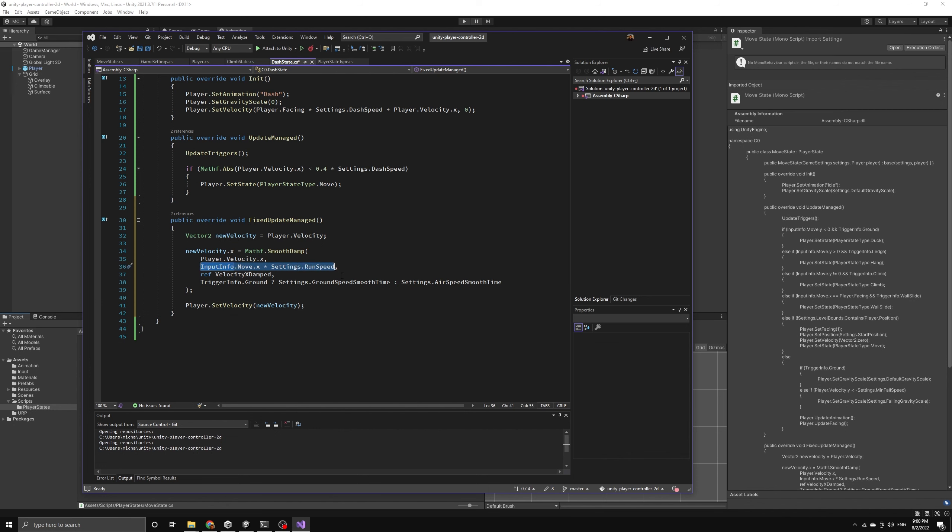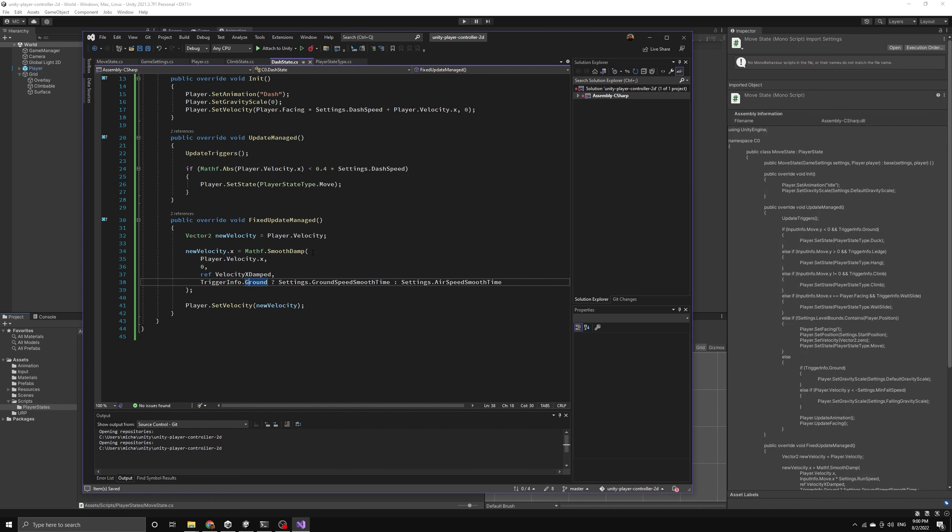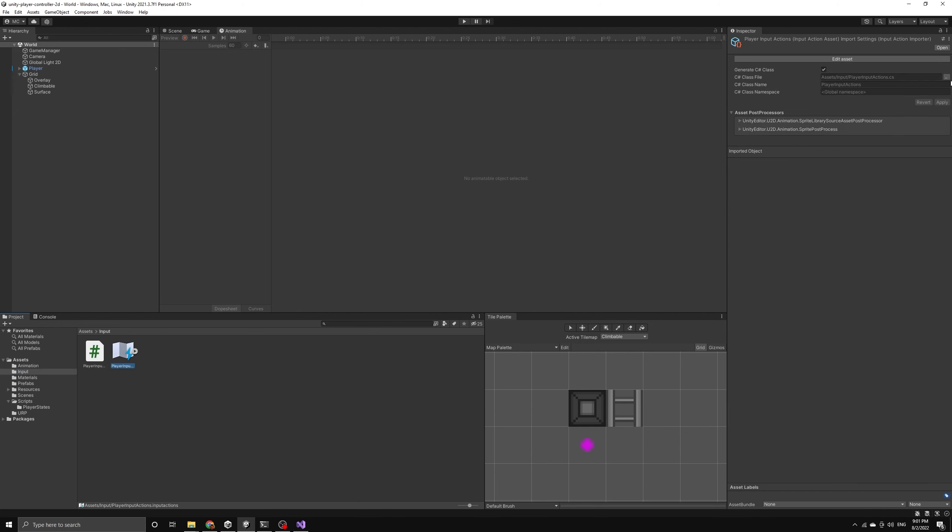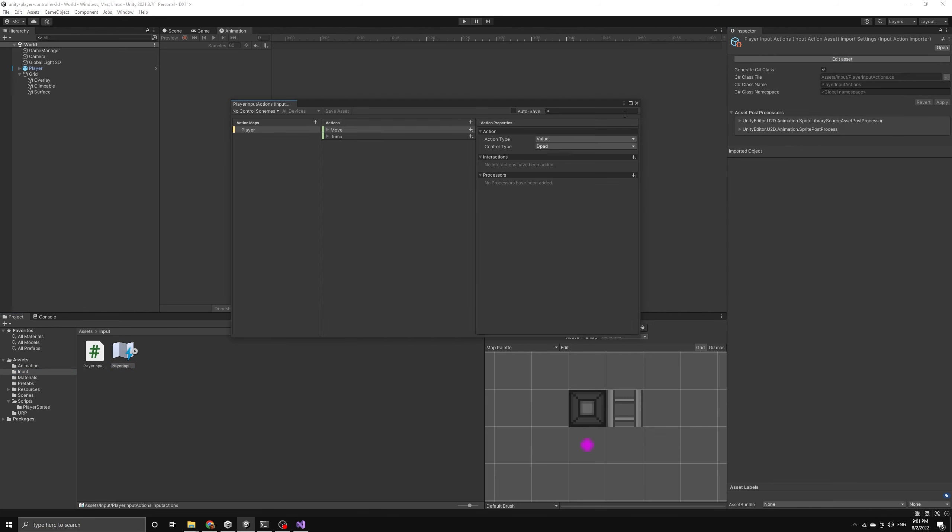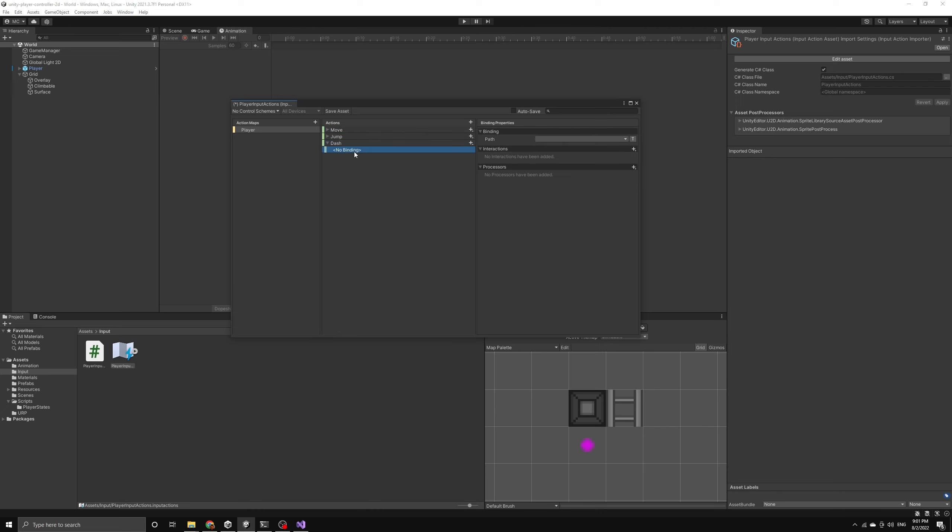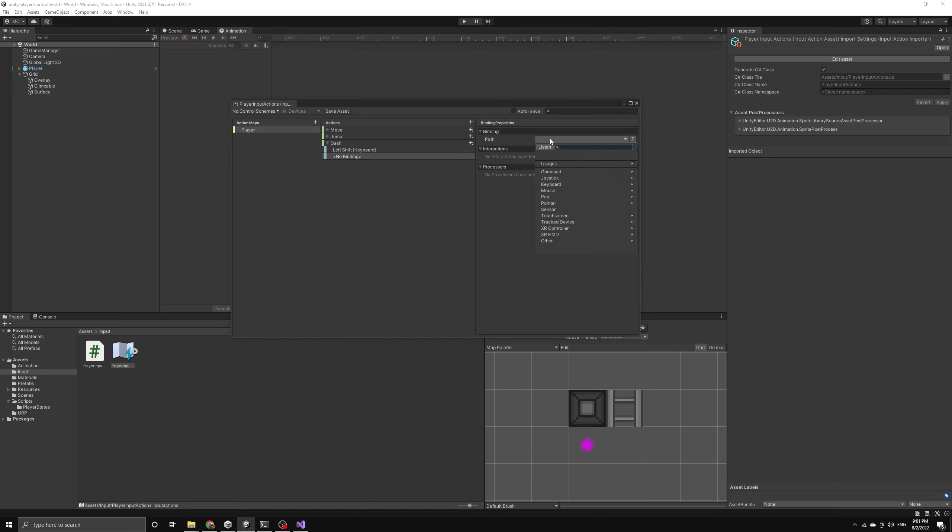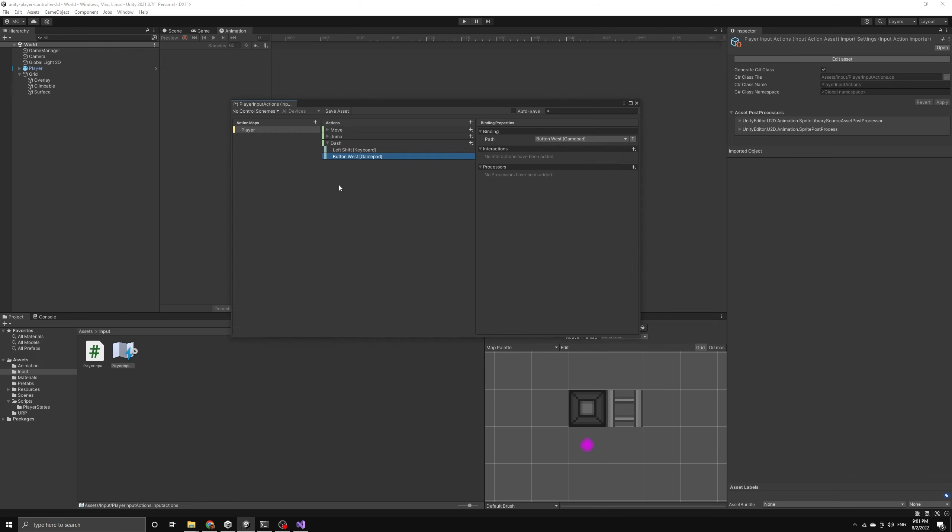This is pretty much all we need to do for the dash state script itself. Now we need to introduce the dash input action into our project so that the player has a way of entering the dash state from the move state. Let's find our player input actions asset and then we can edit this asset to include the new dash action. We will first create a new action and then add a simple binding. For the first binding, we will use the listen feature and enter the left shift key on the keyboard. Then let's create a second simple binding for this new action and we'll use the listen feature to enter the X button on the controller. This is called the West button in Unity. Now that we have both bindings set up, we can save the assets so they are available in our project.